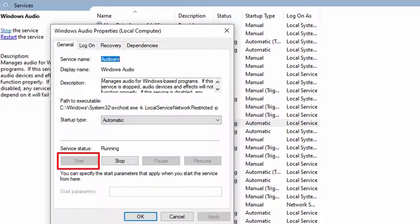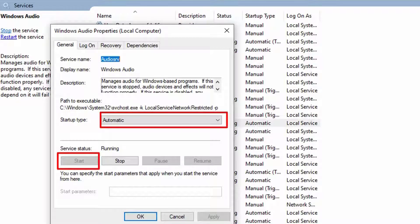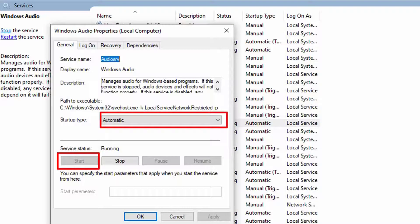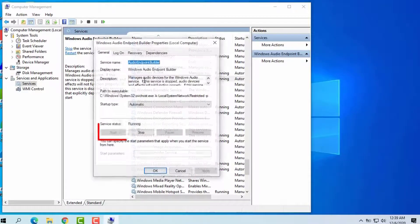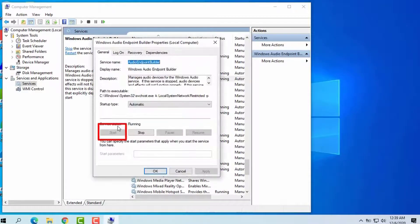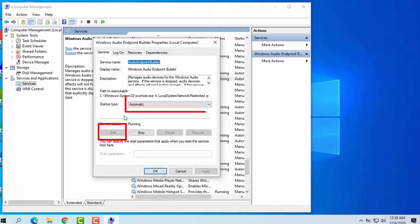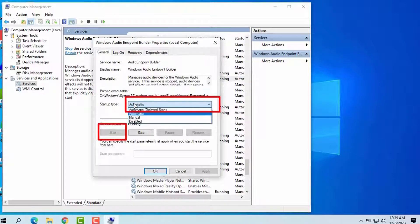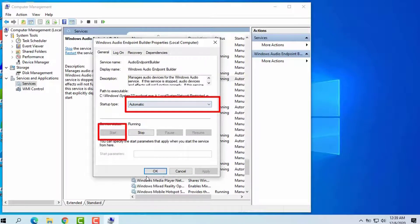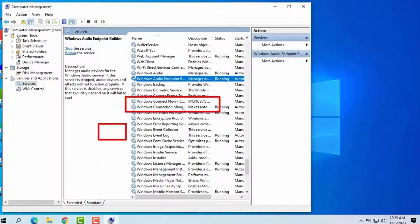Make sure the Startup Type is Automatic. Now, make sure the Windows Audio Endpoint also on Start and of the Automatic Startup Type. See if your computer has the sounds now. You can open a video or audio to test it out.